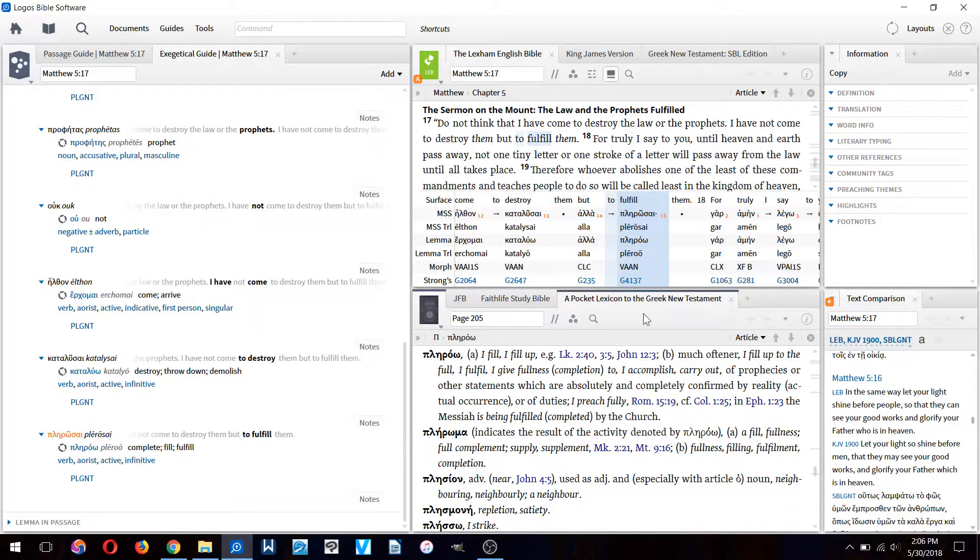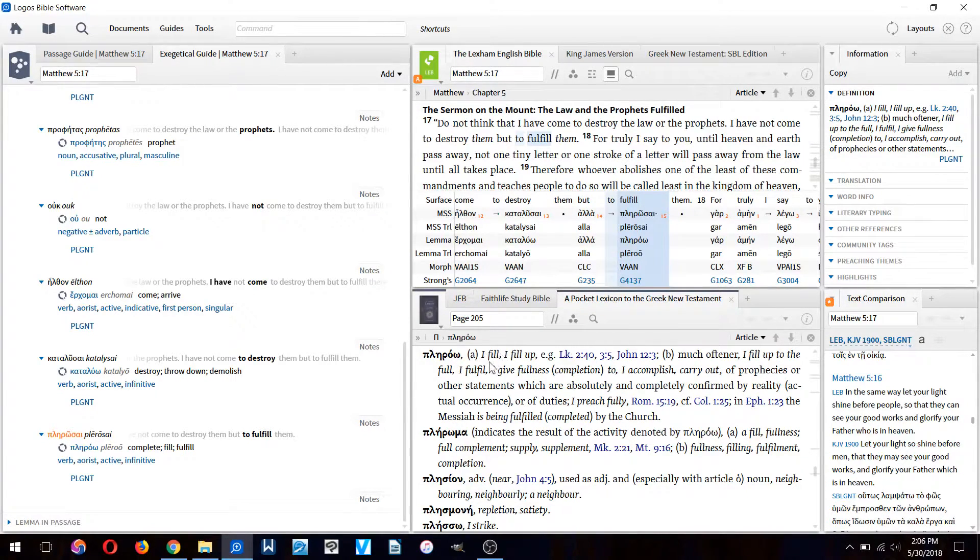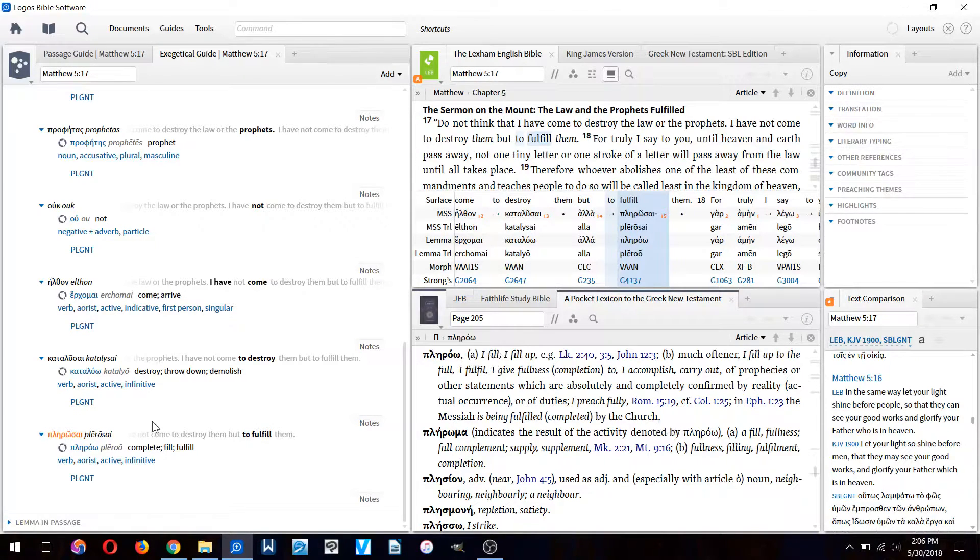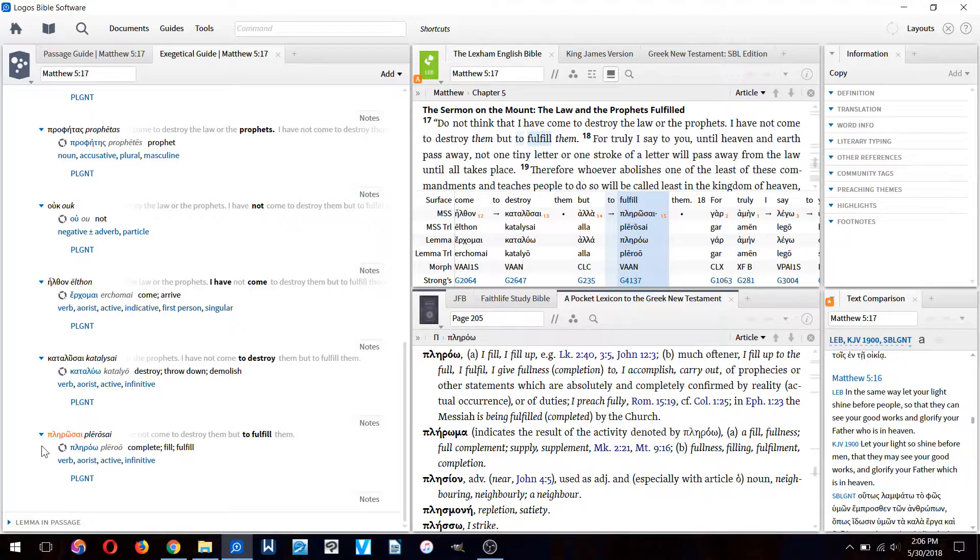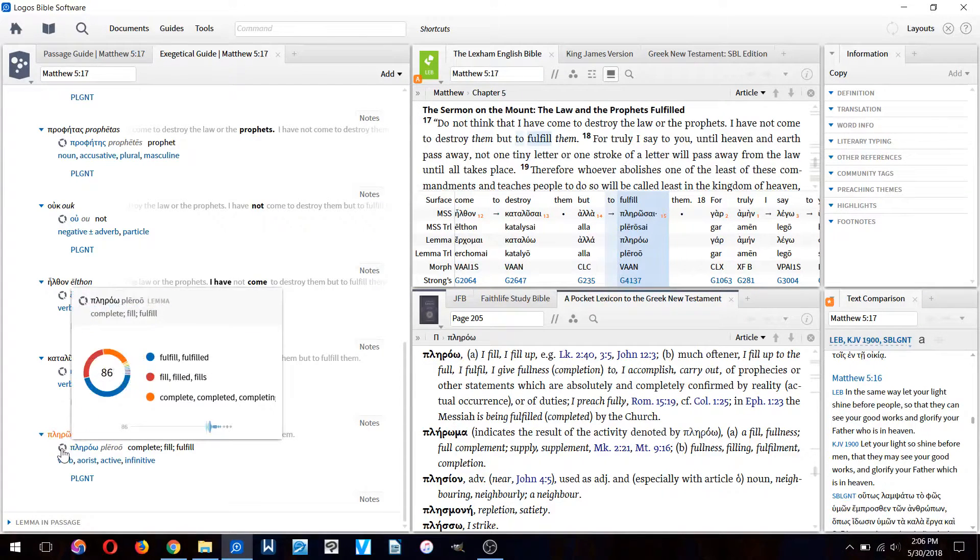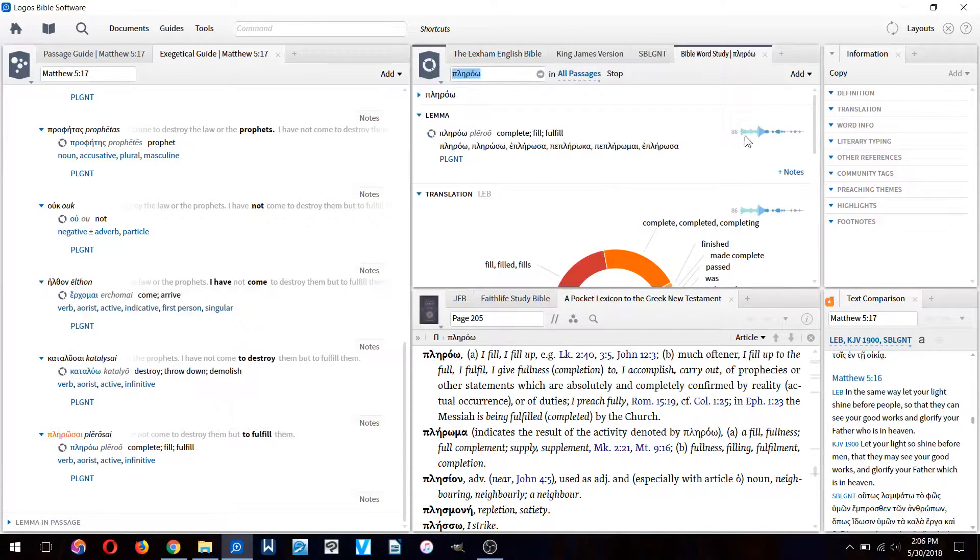If we click on this little button here it leads us to the Pocket Lexicon to the Greek New Testament, which is also free with the software. Here we can see the definition of the word. To see where else Matthew used this word we have to click on this circle here.